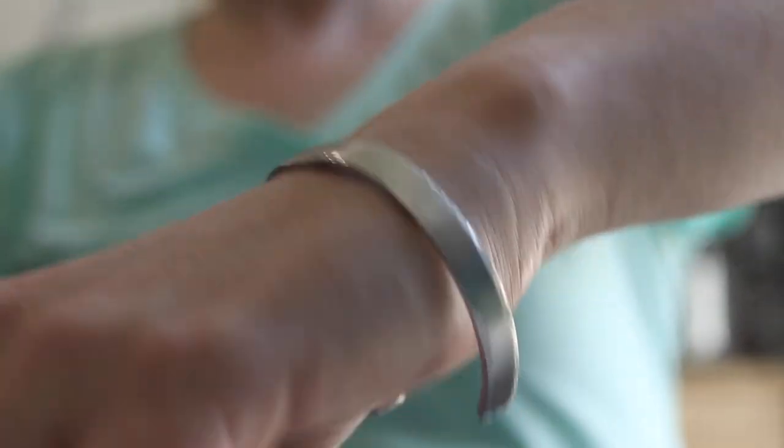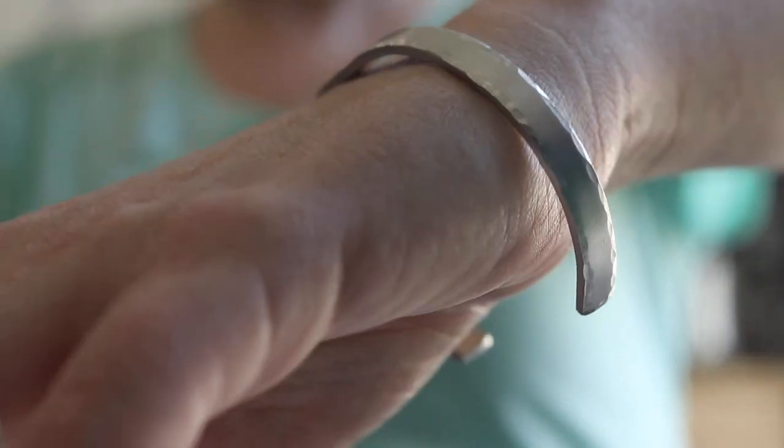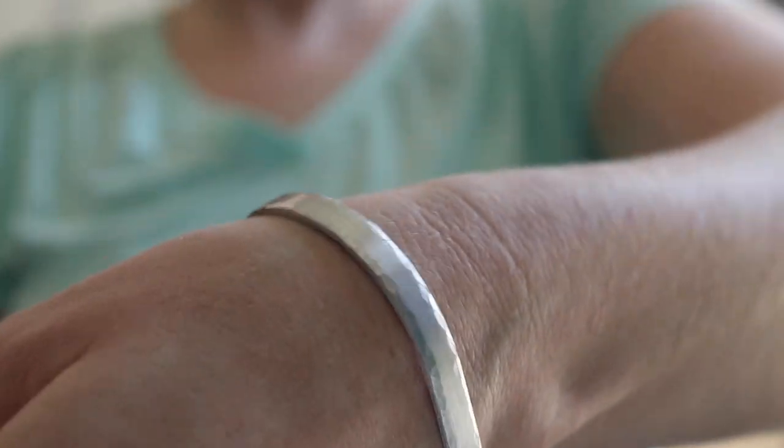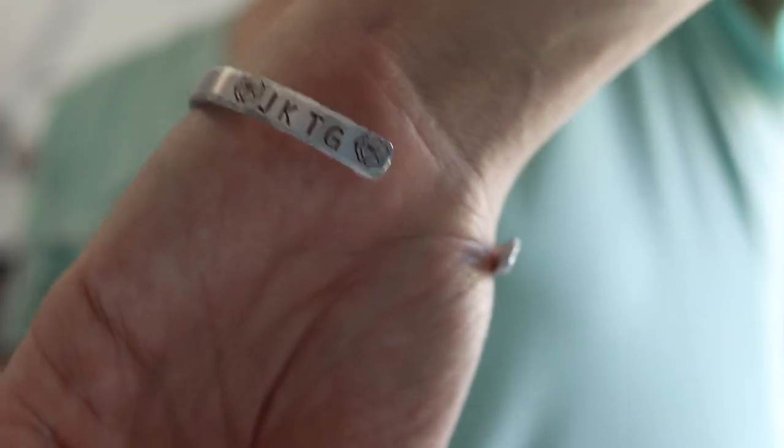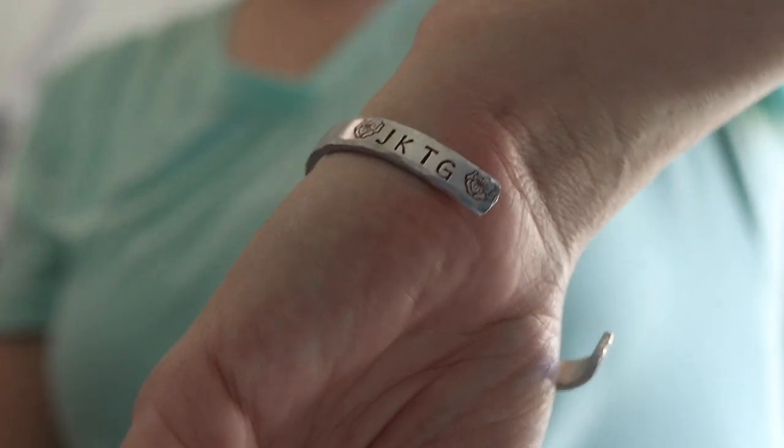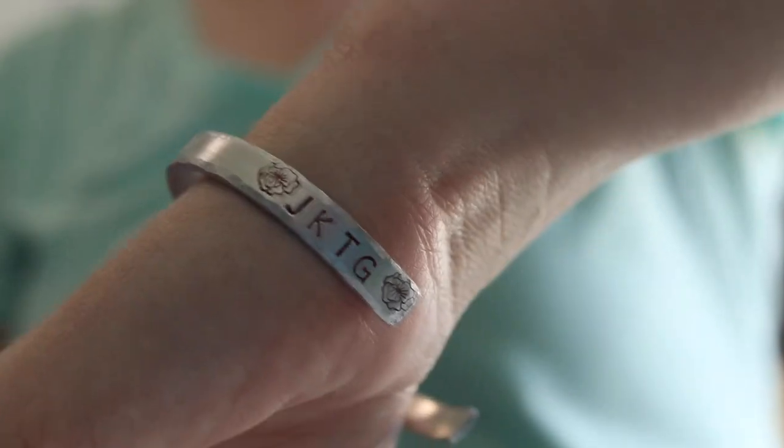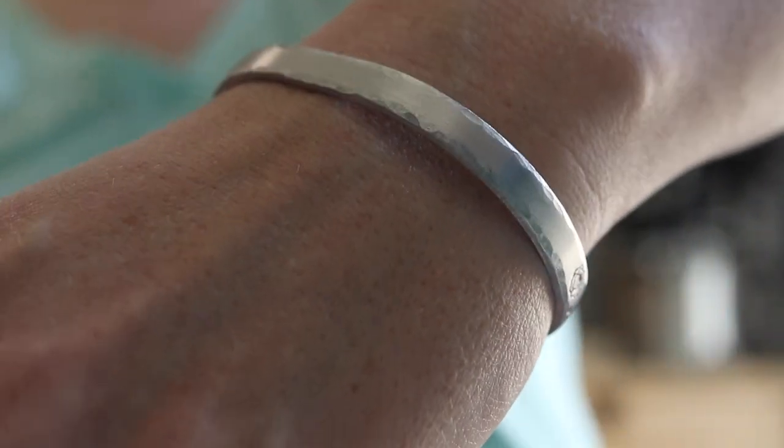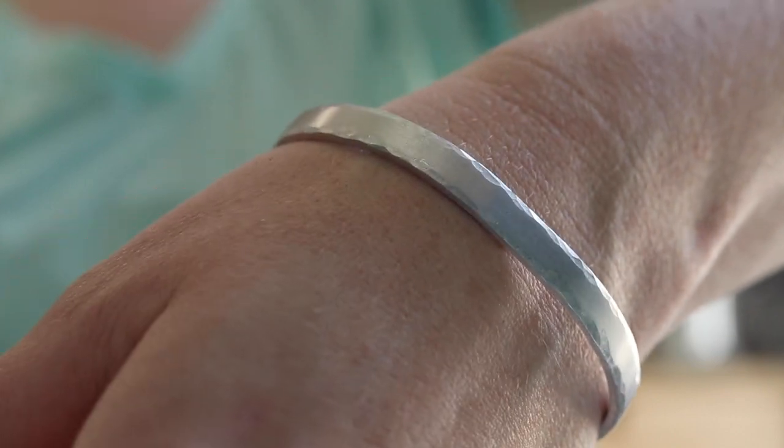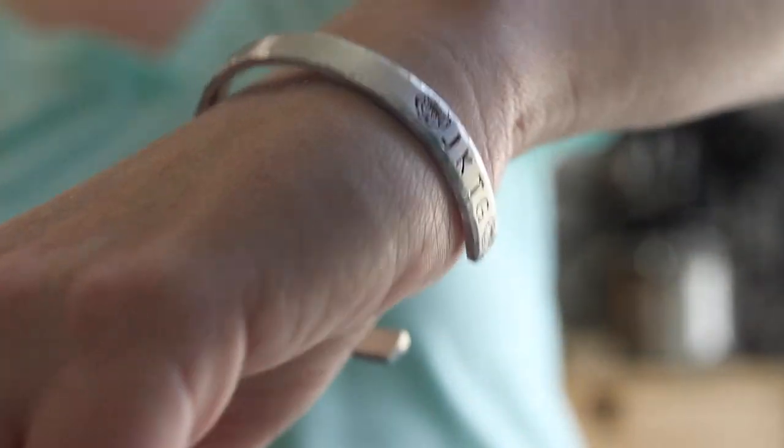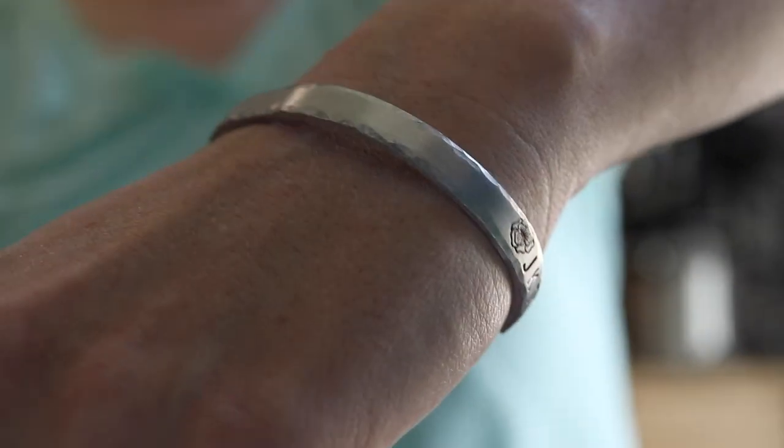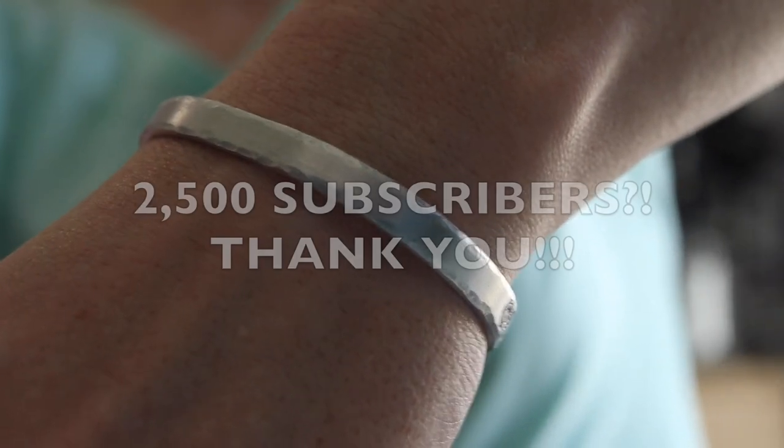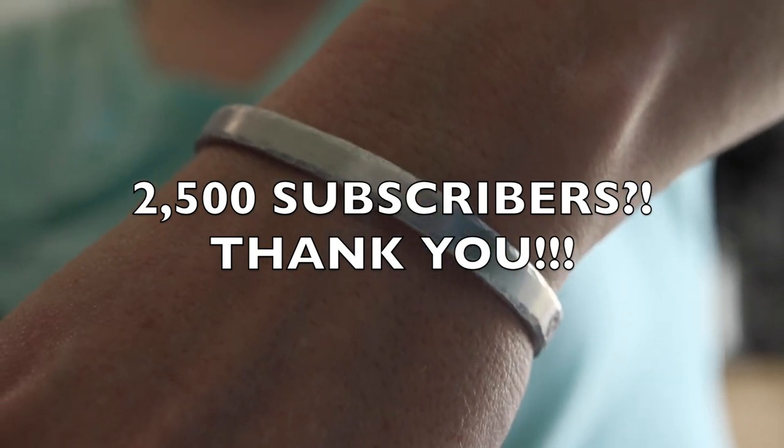For today's cuff, we're going to be doing a hammered texture around the edge using that ball pein hammer that you got at Harbor Freight. You can see we're also going to be adding some personalization to this one, so we're going to add whoever's initials to the end of the bracelet. It'll be a perfect Mother's Day gift because you can add the initials of the children of the gift recipient.